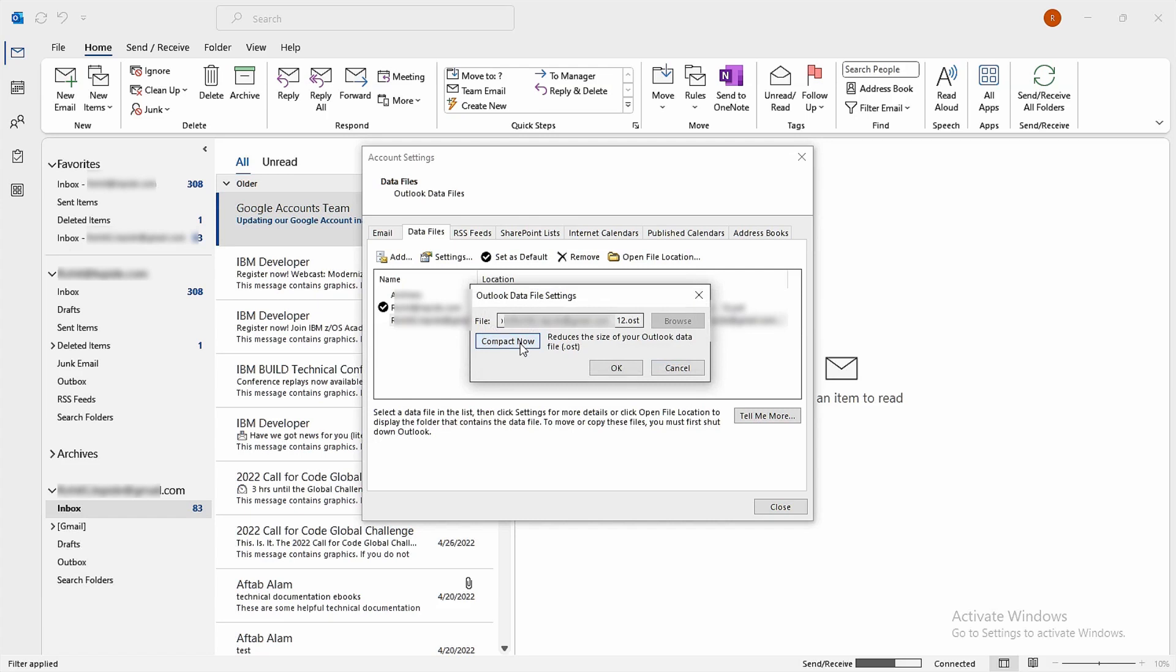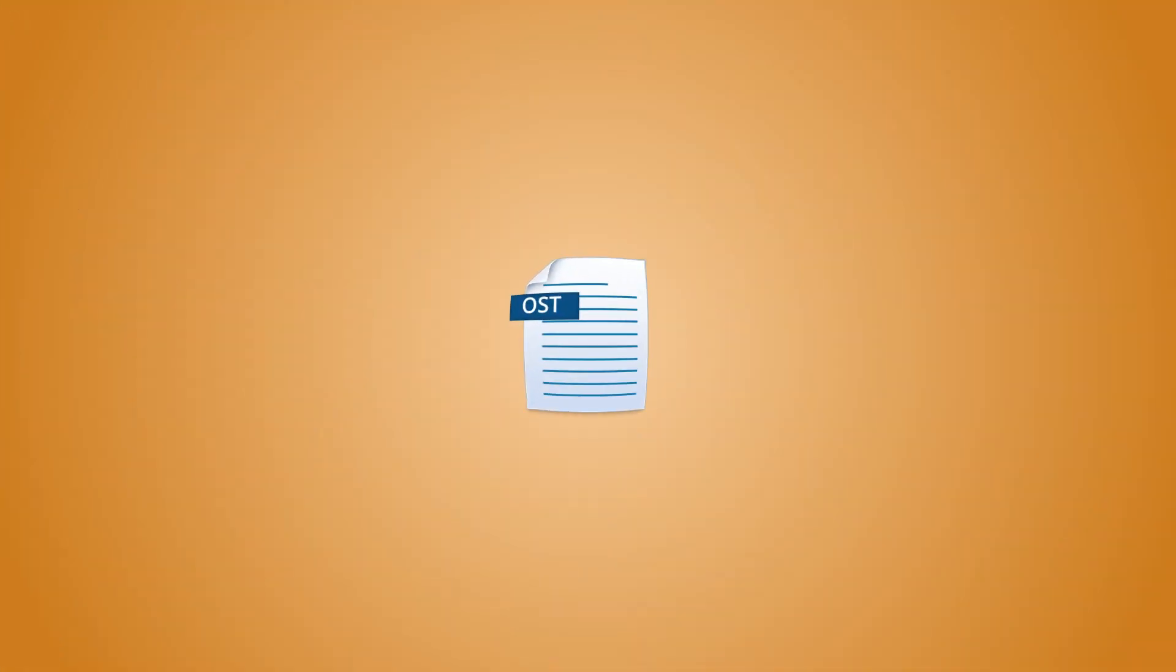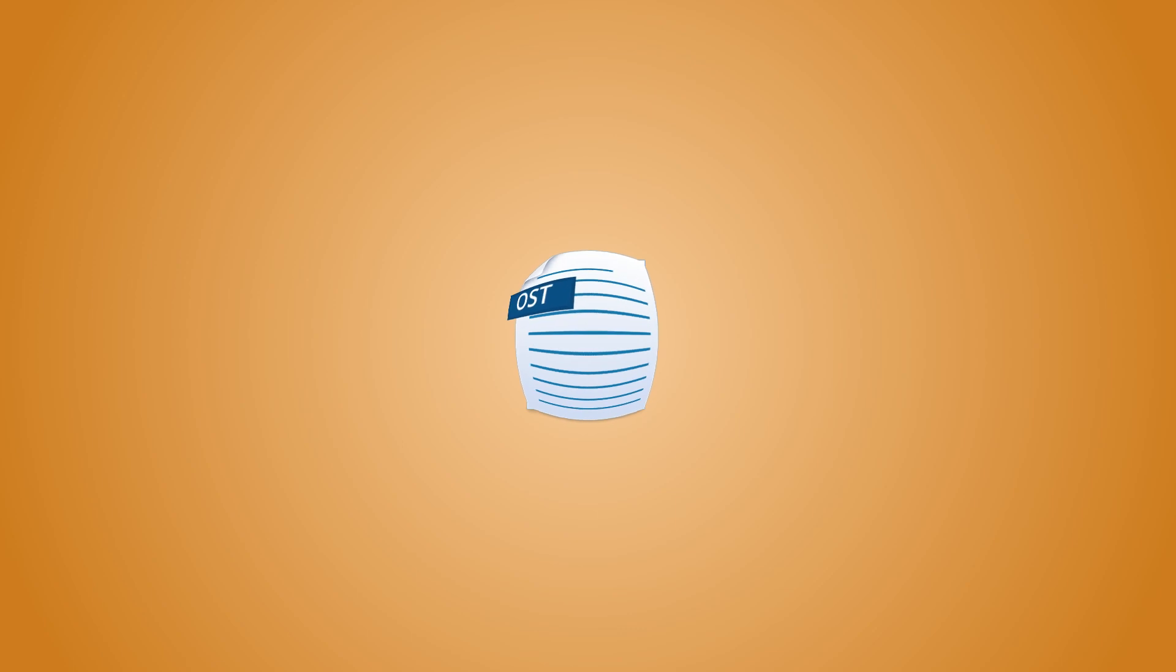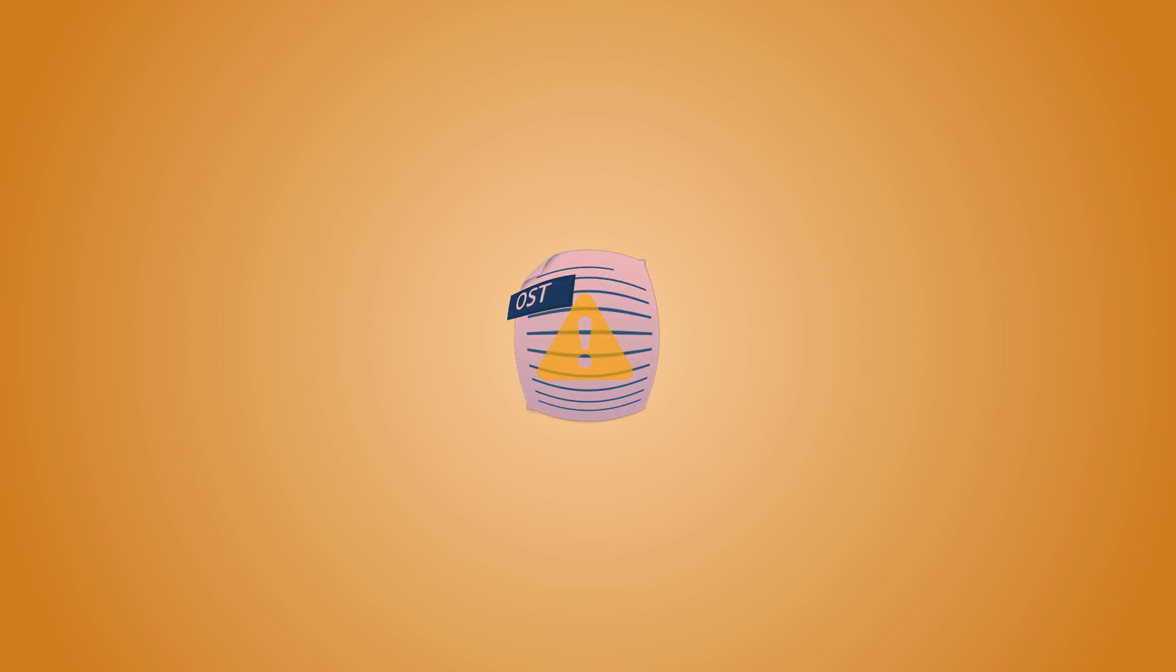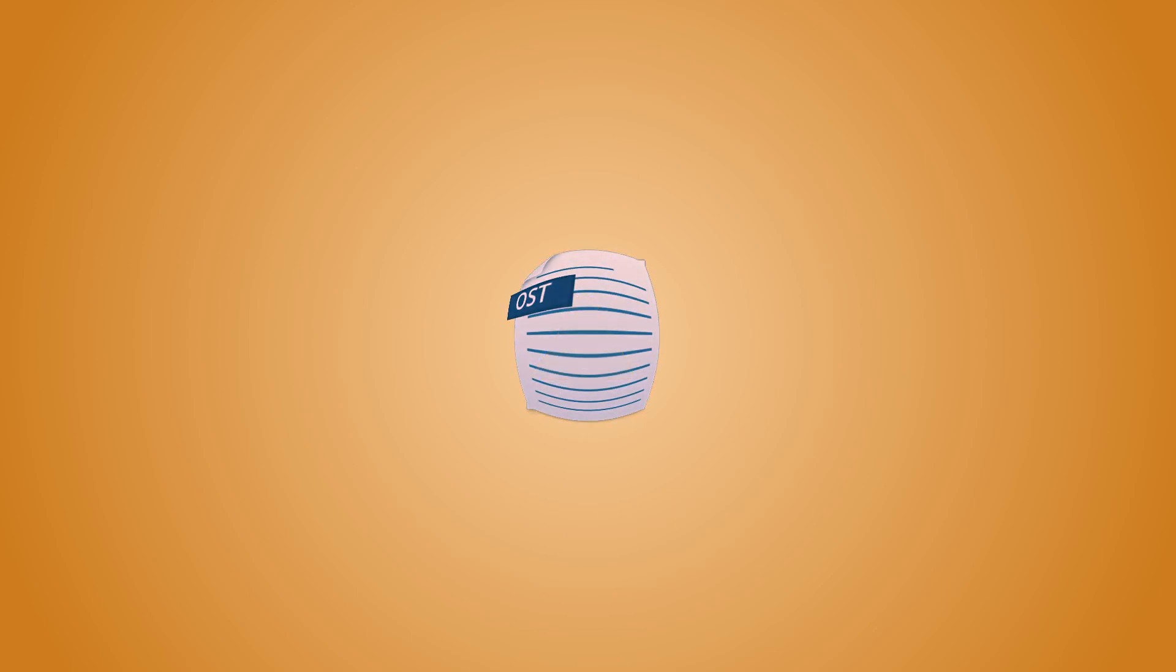Still stuck? Here's a lifeline. Sometimes, despite your best efforts, that OST file just won't shrink. Maybe it's even gotten corrupt causing inaccessibility issues in Outlook.